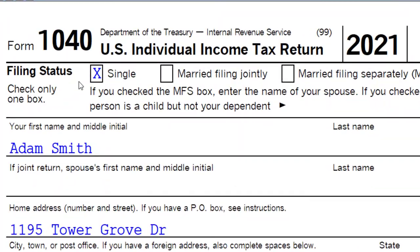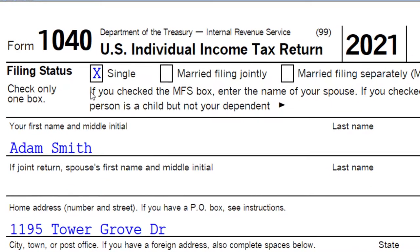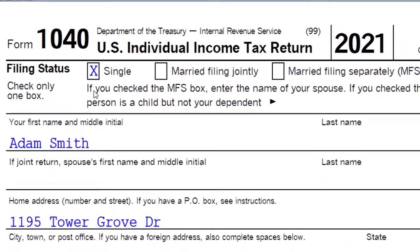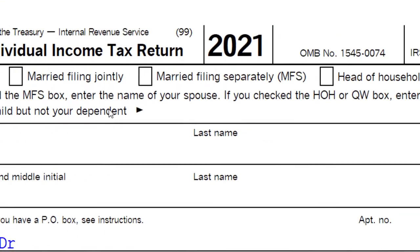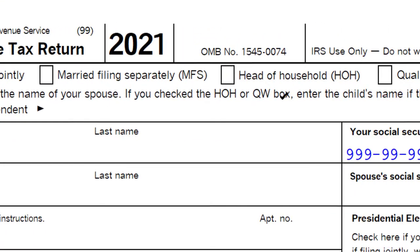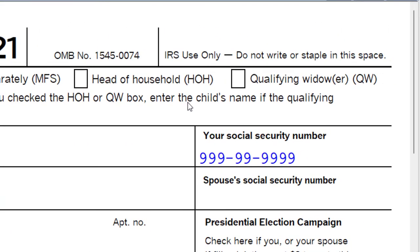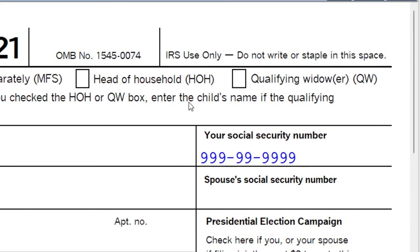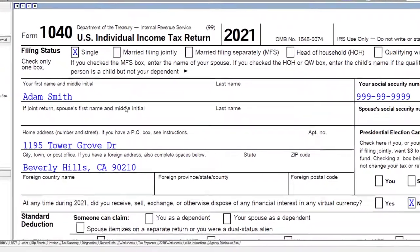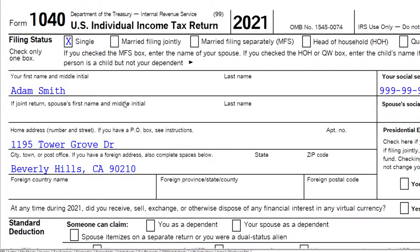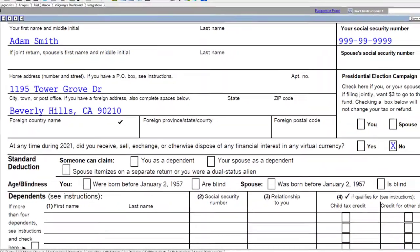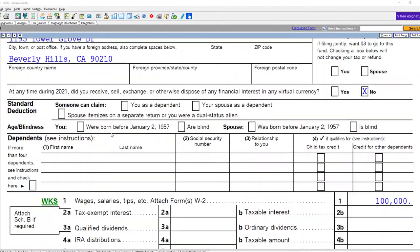So we're looking at the filing statuses, which are up top here. You can see on Form 1040: single, married filing jointly, married filing separately, head of household, qualified widow/widower. We're going to start off with the single filing status with our mock client here, Adam Smith, the taxpayer living in Beverly Hills, 90210.